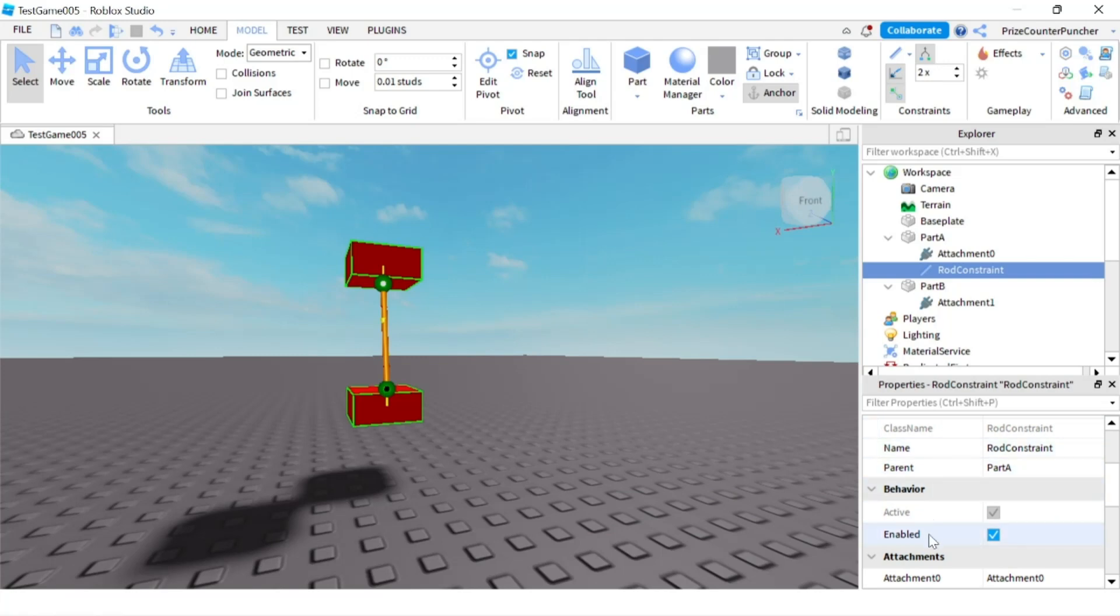There is an enable property. Right now it's checked, so if you want to get rid of this constraint you uncheck it and it's disabled. So it's not there anymore. Once you check it again it's going to be there again.